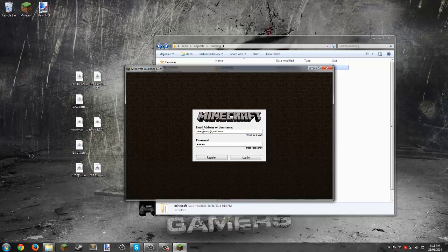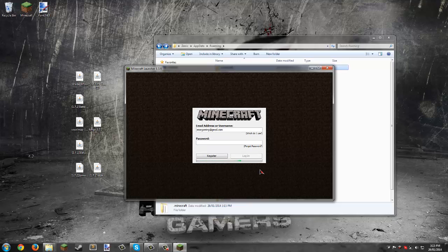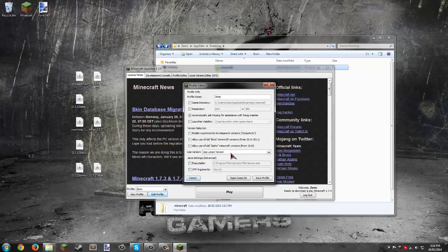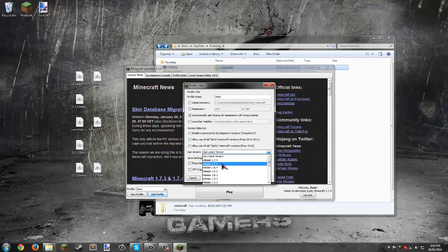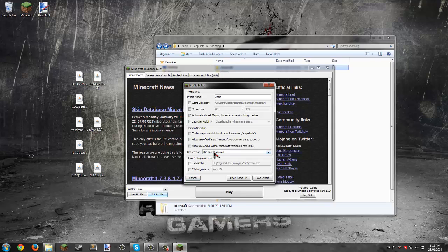You'll see it says ready to download and play Minecraft 1.7.4, but Forge isn't for 1.7.4, it's for 1.7.2. Click edit profile and for use version, select 1.7.2.